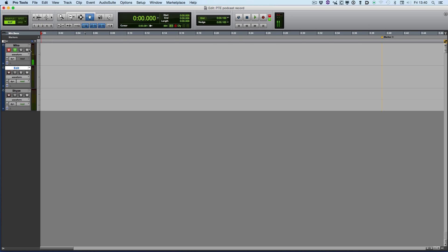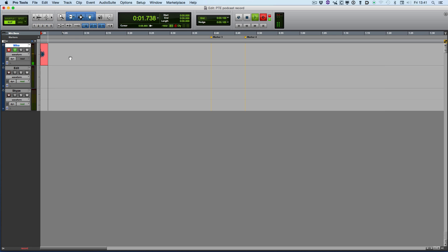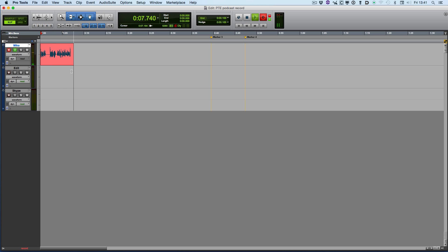So here we have a recording channel. If I now put this into record, you can see my voice that I'm speaking now being recorded on this track.